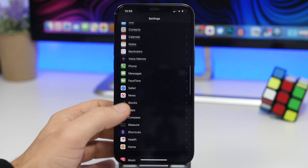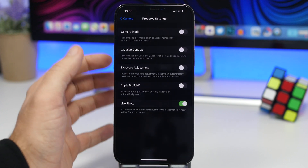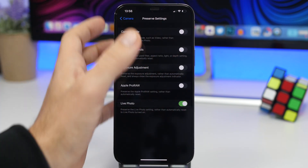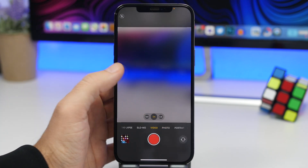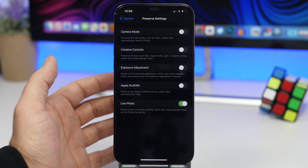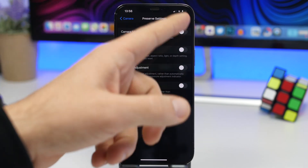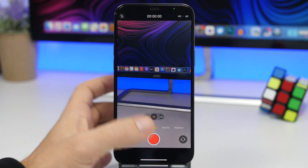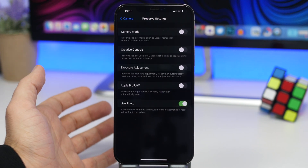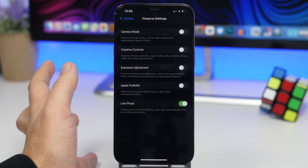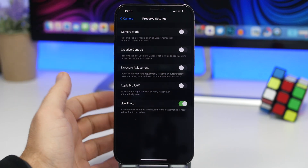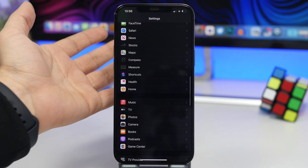Another bug: if you go to Camera Settings on iOS 14.4 and look at Preserve Settings, you'll notice there's a Camera Mode option. If you enable it, the camera will preserve your last mode setting. However, in iOS 14.4, even with Camera Mode set to off, it still preserves the setting — so when you close the app and go back to the camera, you might find yourself in video mode or portrait mode instead of photo mode. Hopefully that gets fixed soon.